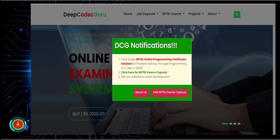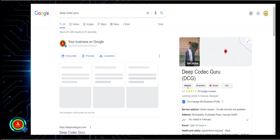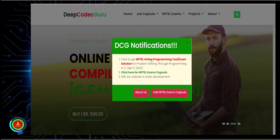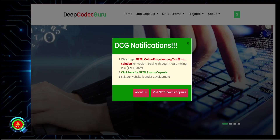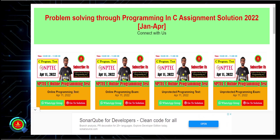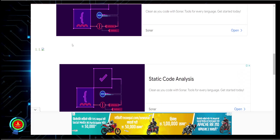Let me show you how to access everything on the website. Just search 'Deep Code Guru' and open the link. Click on the website, and a pop-up will appear. You can directly click on 'NPTEL Online Programming Test and Exam Solution for Today's Exam' to get the solution. For final exam preparation capsule, you can click the relevant options. From the pop-up you can also see that the online programming test solution will be provided there. You can click 'Go to Solution' and see that everything is set up.